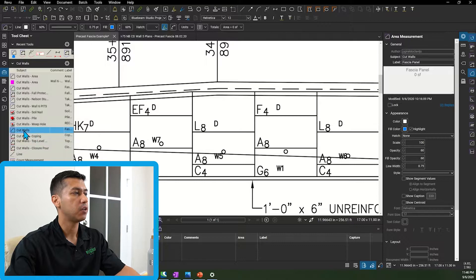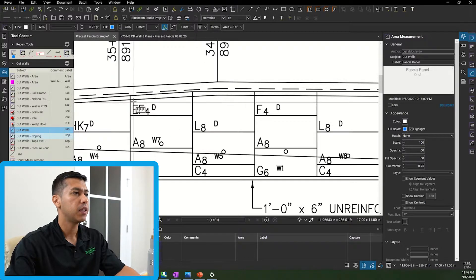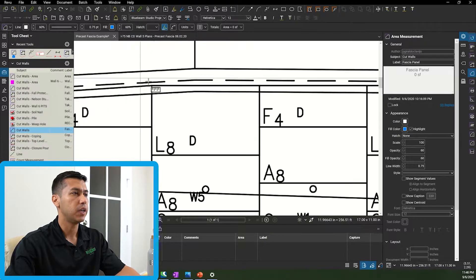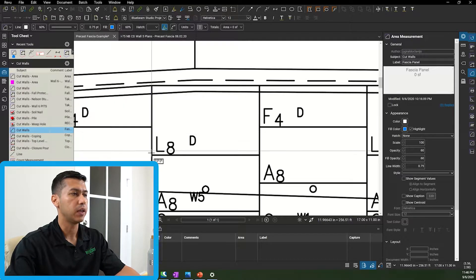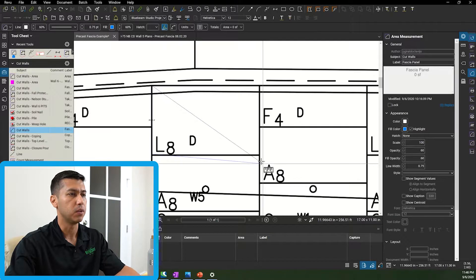So the first thing I do is I go to my area command and then I start doing a takeoff on all the panels that get placed on this wall.